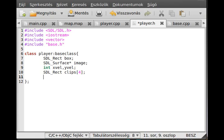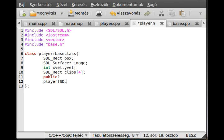For now I will not make the animation - I'll make that a little later. For now I just want to make the simple moving. Now we can make the public functions, like the constructor. The constructor will receive an SDL_Surface* img, which is the image. It will get the image and set image equal to img. Everything else is initialized inside the constructor.